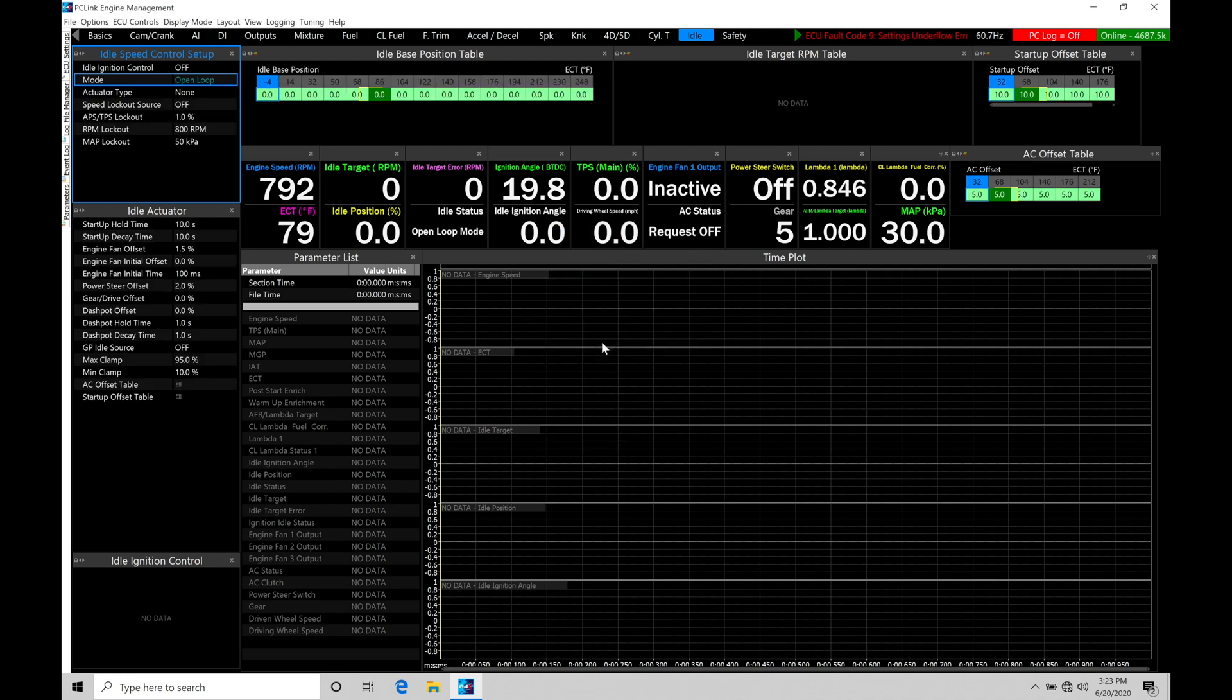Let's click Yes, and we can see now the table is populated. So the idle base position table is going to be almost the exact same thing as we found working with our stepper motor. So we're going to find it's based on cooling temperature here at the top, and then the values in here are going to be 0 to 100.